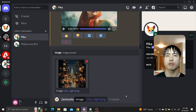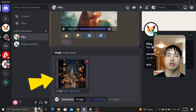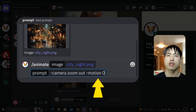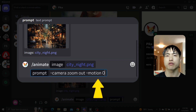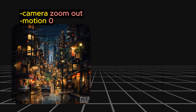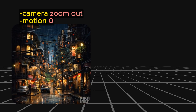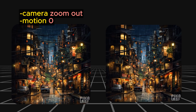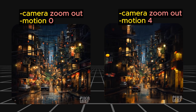You can combine the motion parameter with camera movements. I've uploaded an image reference of a city at nighttime using the animate command. In the prompt, I'll ask for -camera zoom out and then add -motion zero. The motion parameter controls the amount of movement and is a value between zero and four. This will generate a zoom out video of the city. If I adjust the motion parameter to a larger value of four, the zoom out motion becomes much more obvious than at zero.